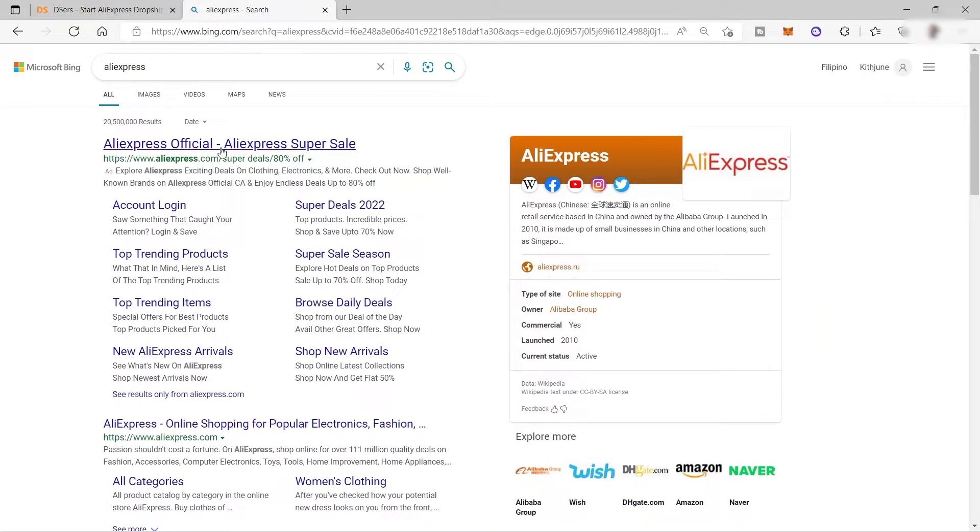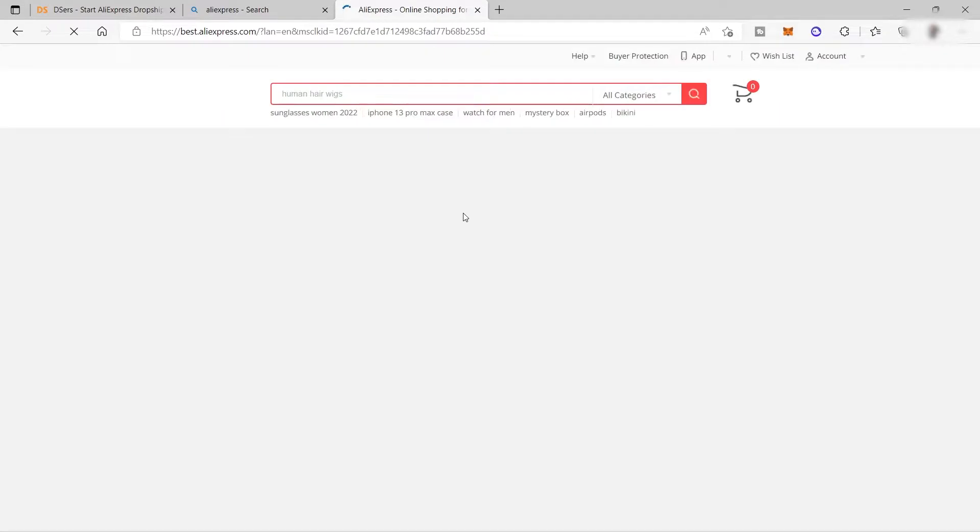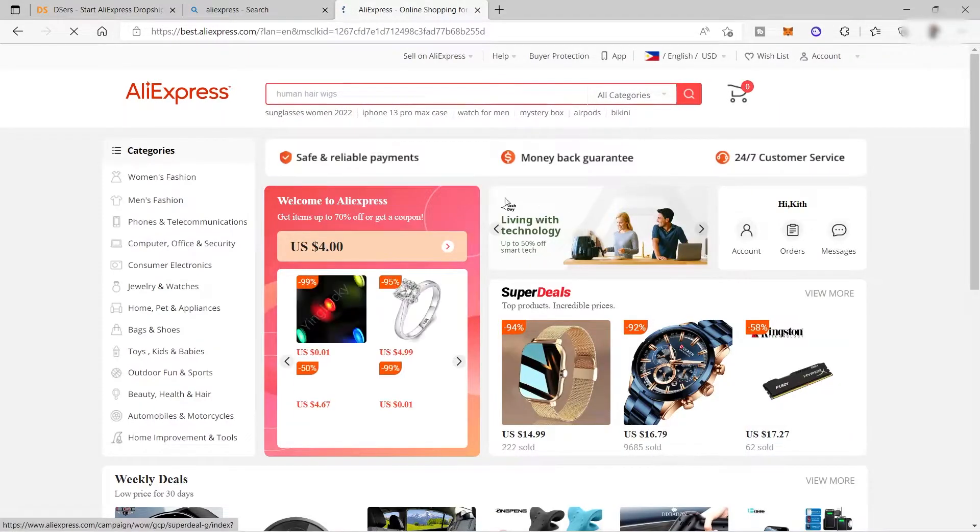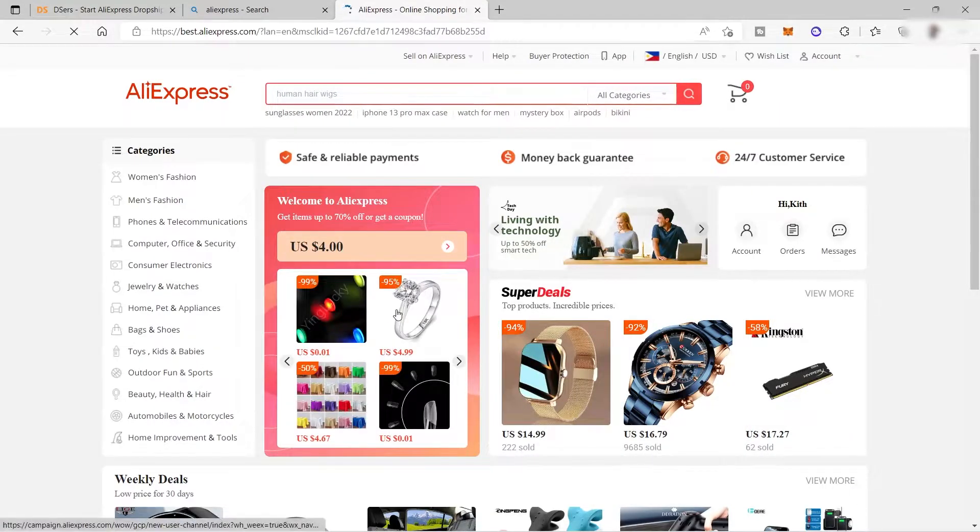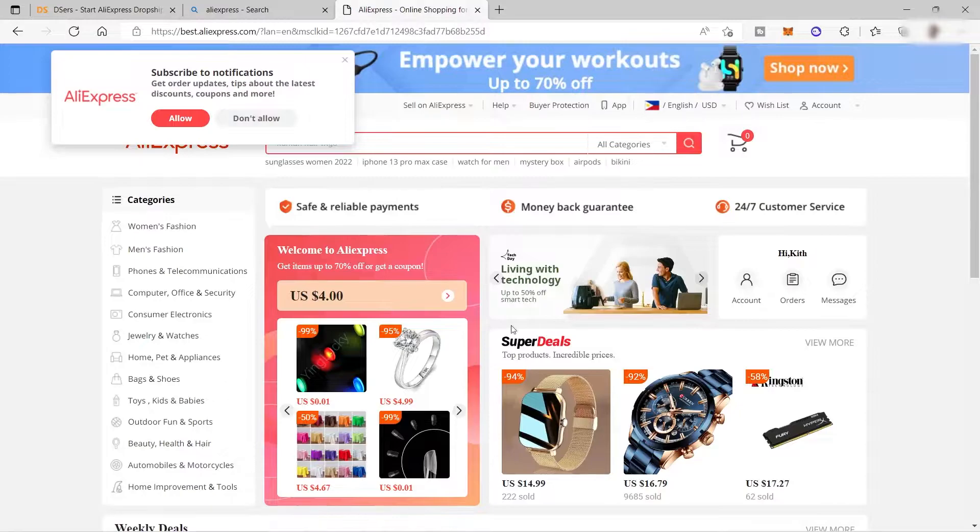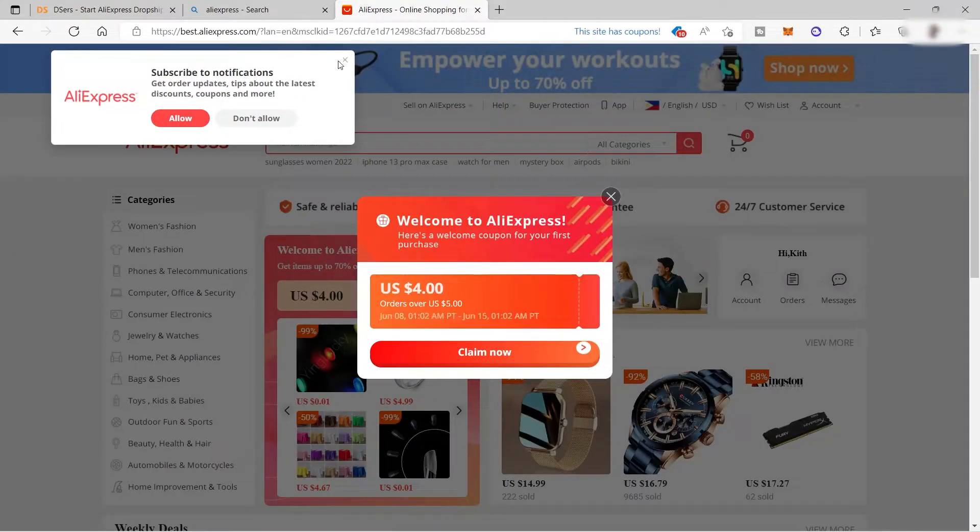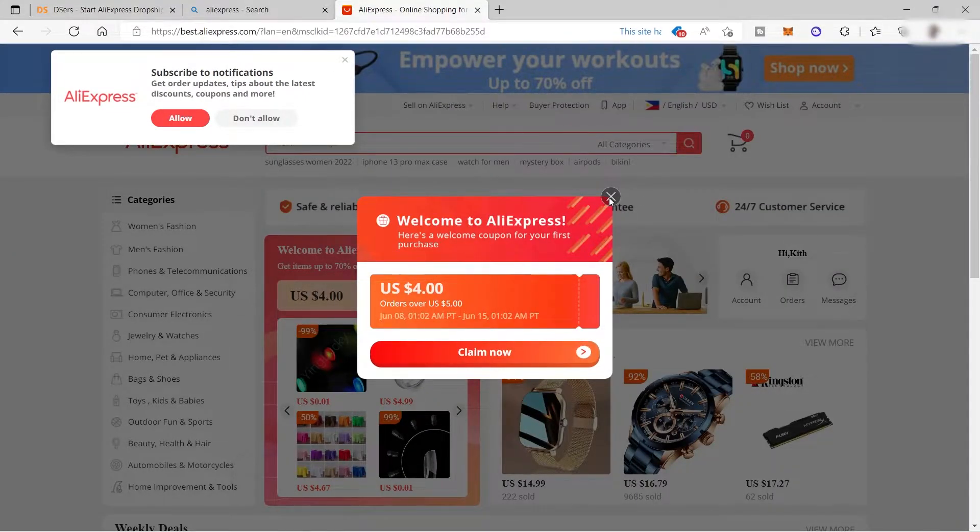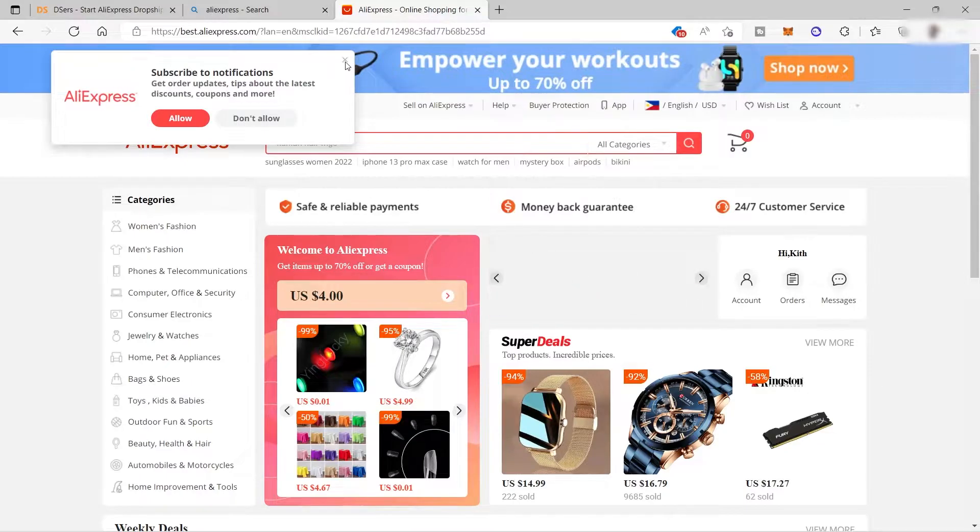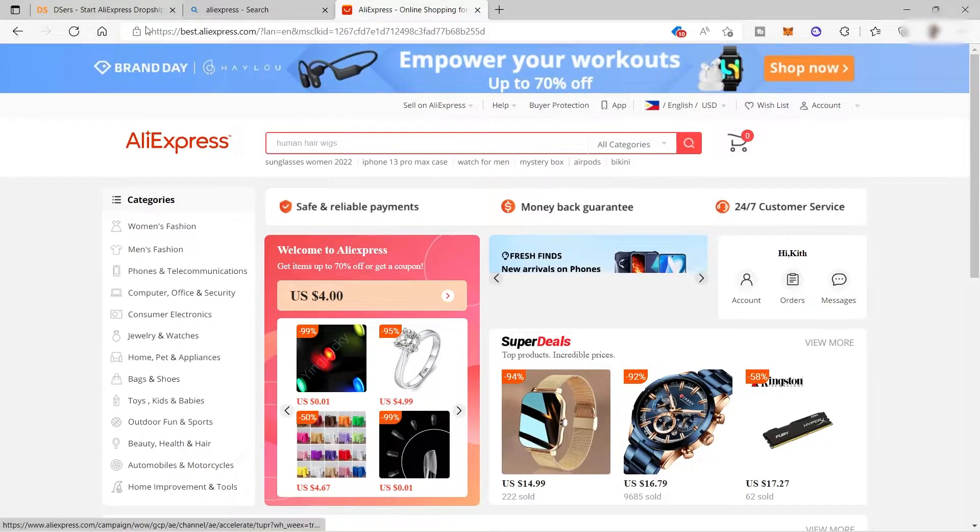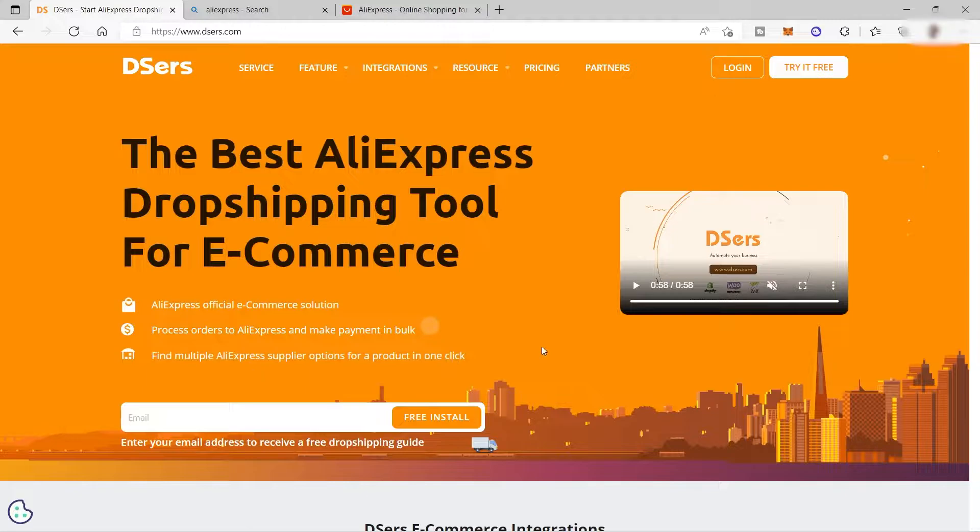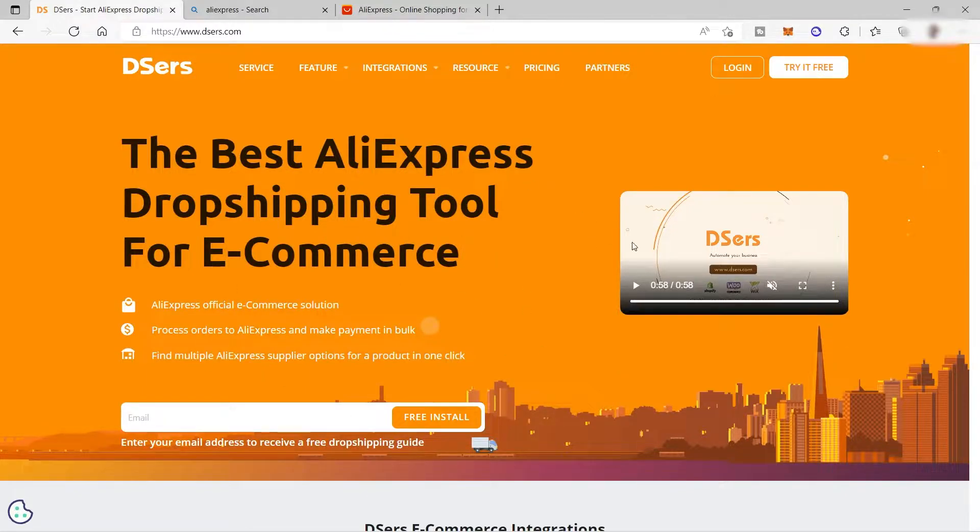And also from AliExpress, they have a lot of products and suppliers, but some suppliers are not able to ship to your location or cannot process orders from your location or to the customer's location. But in Dsers, all the products shown here can be shipped internationally.